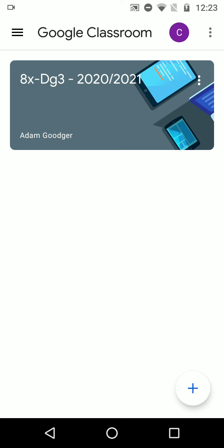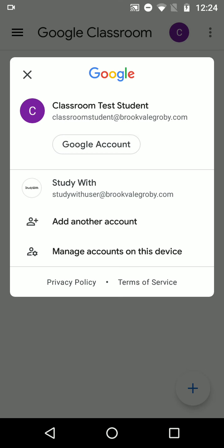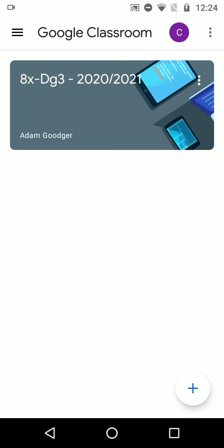Now, if you find that you go to open your classroom and when you open your classroom, it seems that there is nothing there, it's possible that you are in the wrong account. If you have got a Google account already, whether it be for your own Google Drive or for use of your own email, you might need to change accounts. So you can see up there I've got a purple C. That's my account there. I'm going to click on that and I can change, if I want to, to different accounts. I'm currently in my Classroom Test Student, so that's the one I need to be in. So I don't need to change anything there.